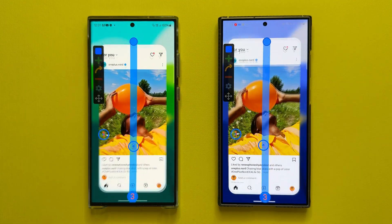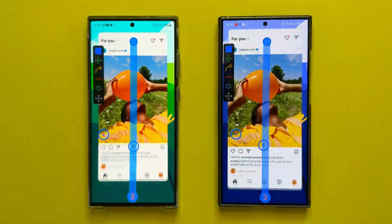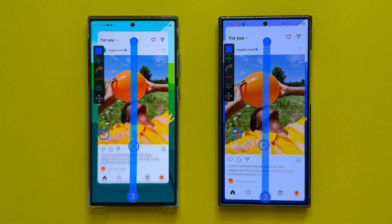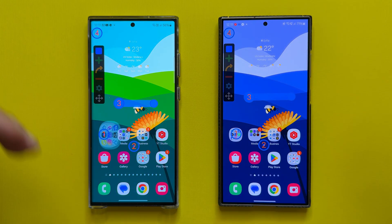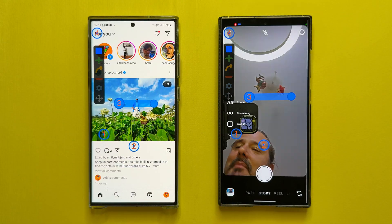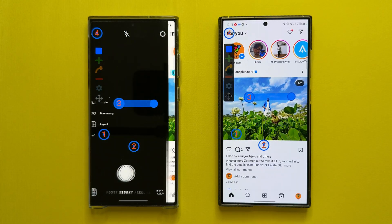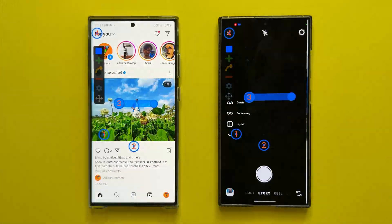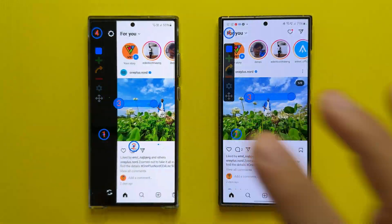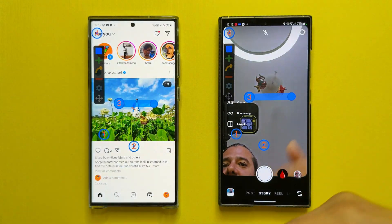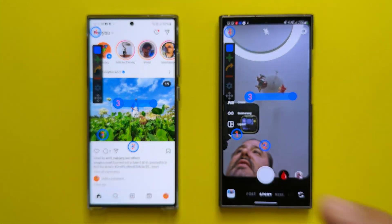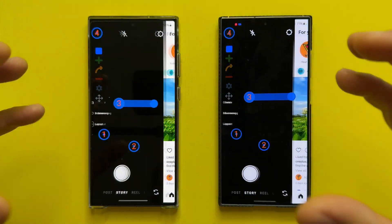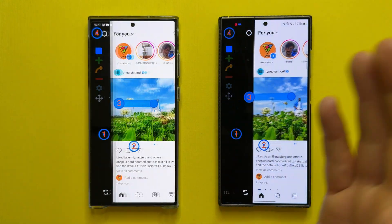After four minutes of this test, it seems that the S23 Ultra animation cycle is somehow quicker. Now let's add some spice — we're going to open Instagram, go to the camera viewfinder, go back to the post, and back to the viewfinder. Note that every time we go to the camera viewfinder, the phone drops the refresh rate from 120 to 60 Hz — you can verify this in developer options.